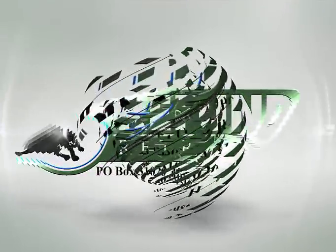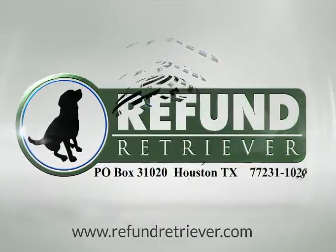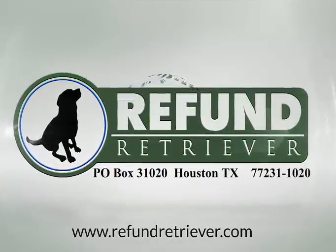I hope this helps. If you have any questions, check out Refund Retriever at www.RefundRetriever.com.